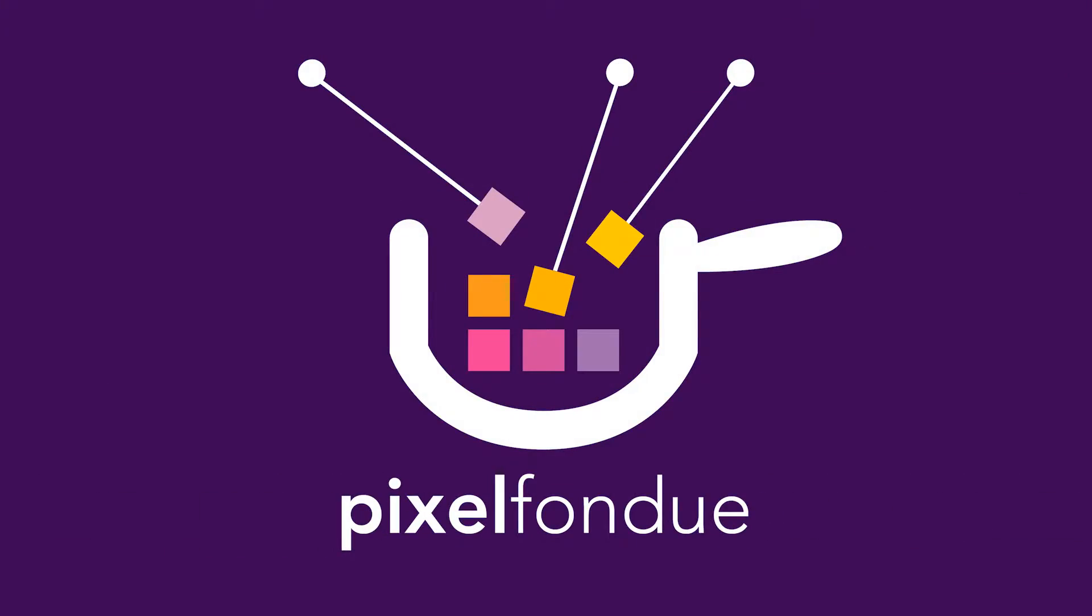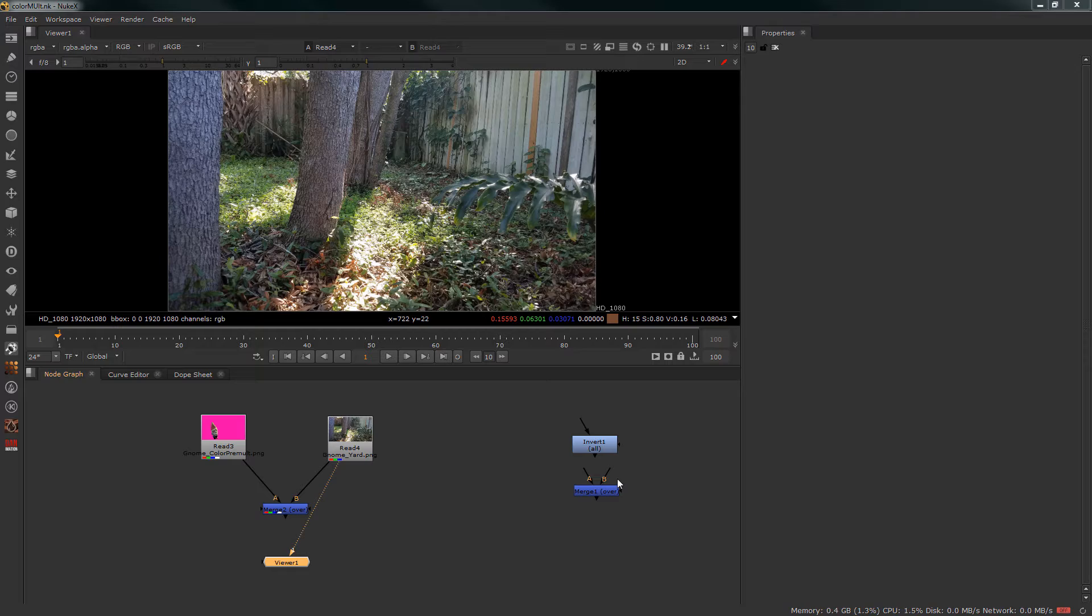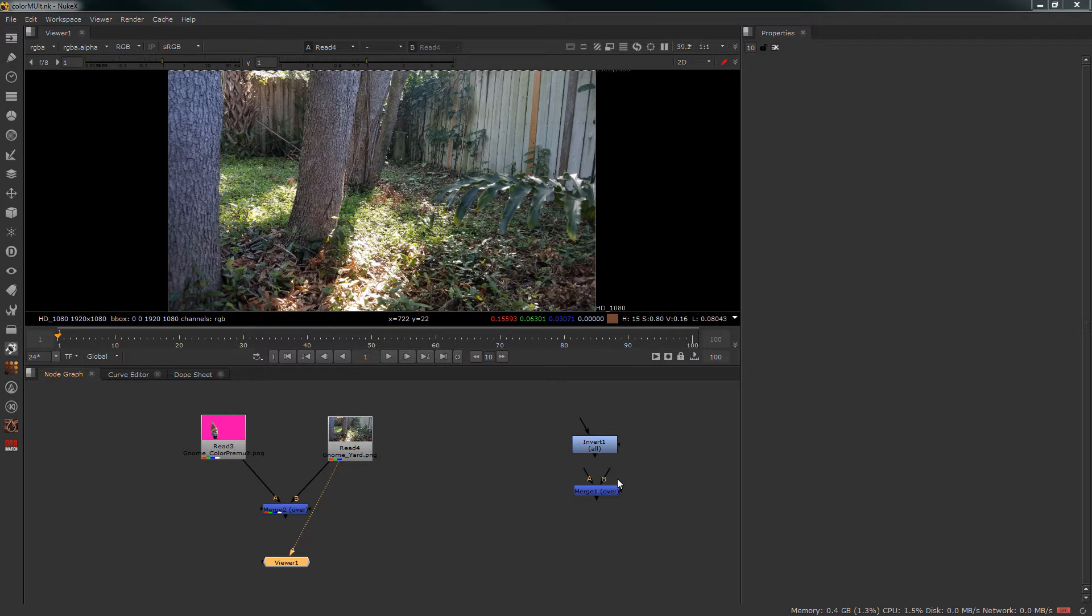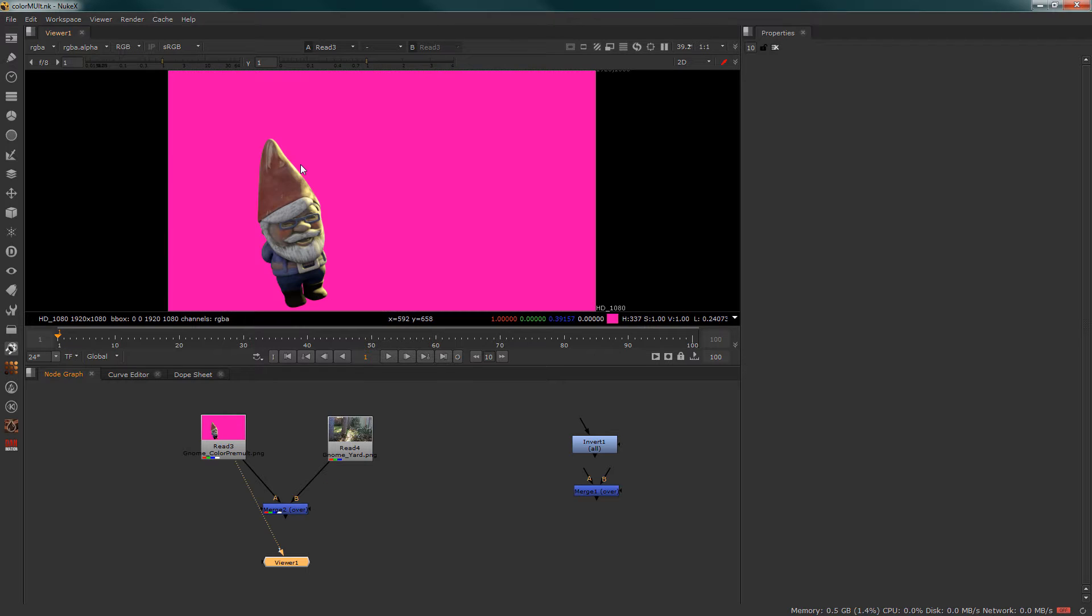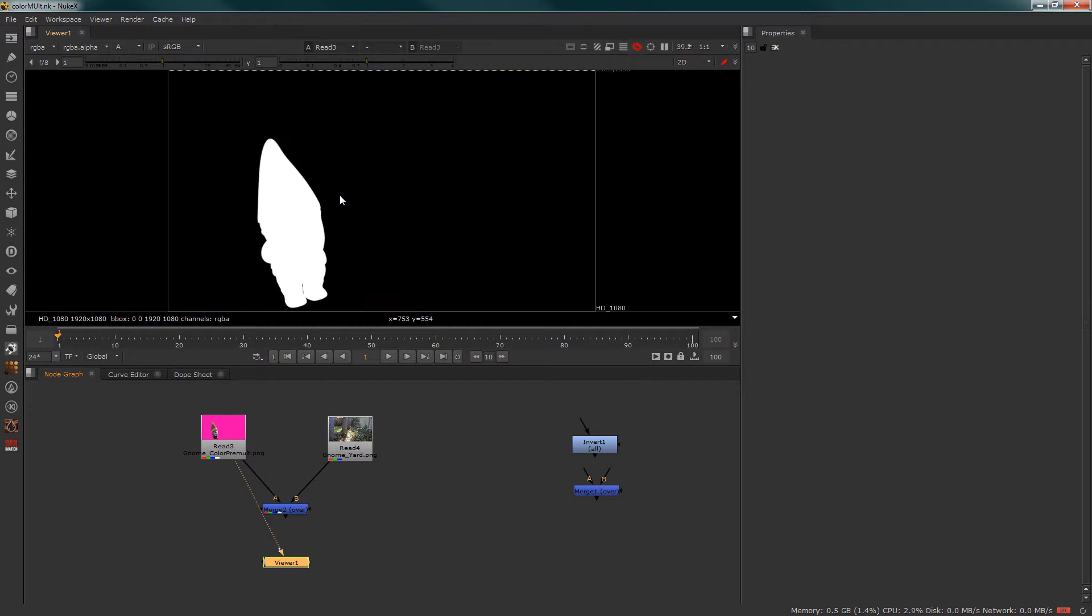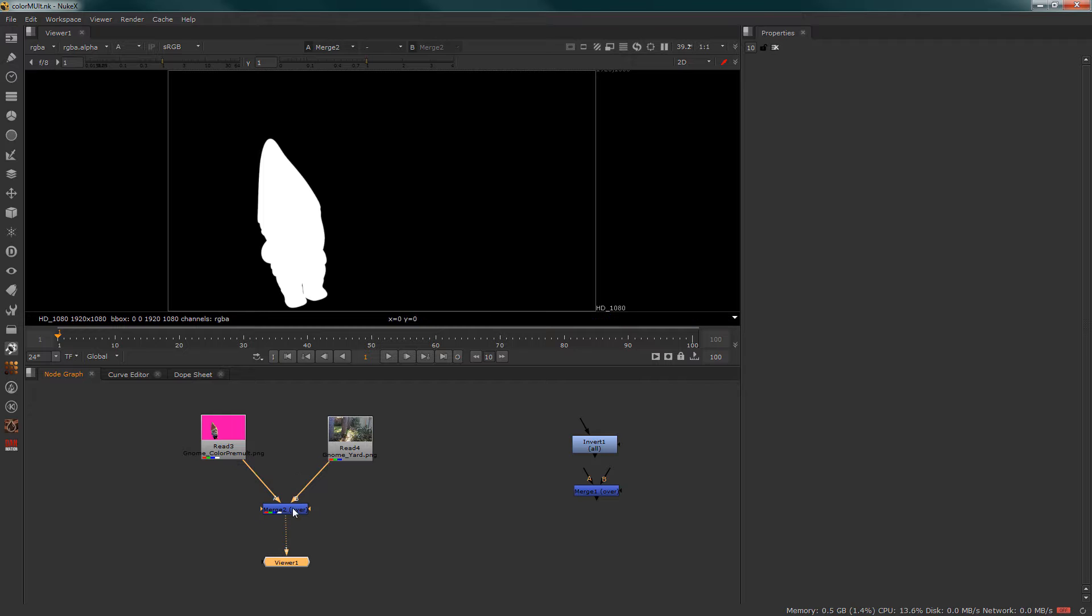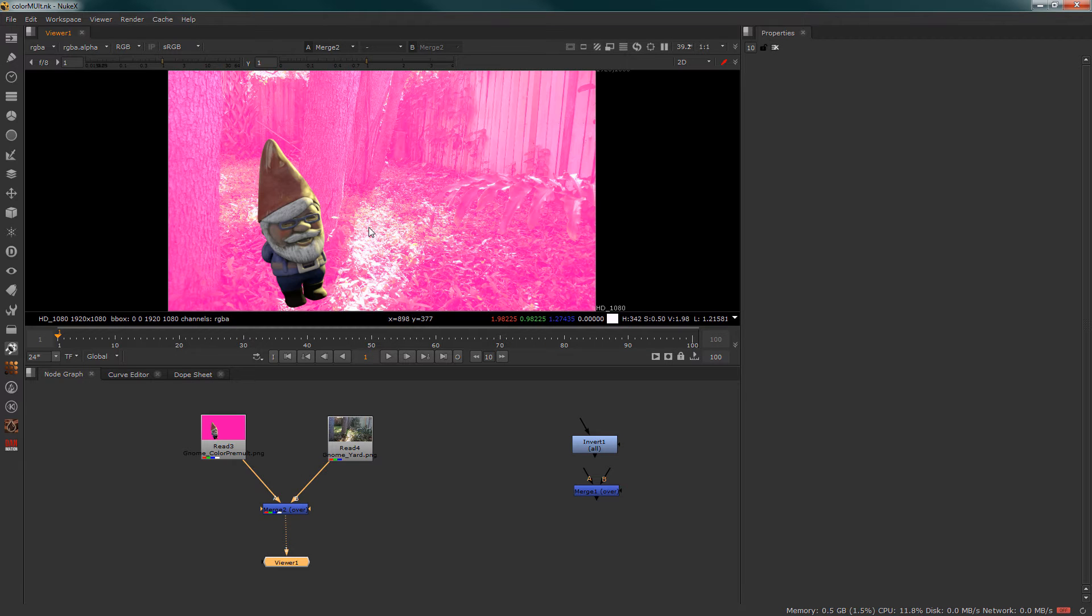Hi, I'm Daniel Smith and I have another Dancer's Nuke tip. Sometimes if you have a render that is rendered over top of a different backing color and not black, this can cause problems with compositing.